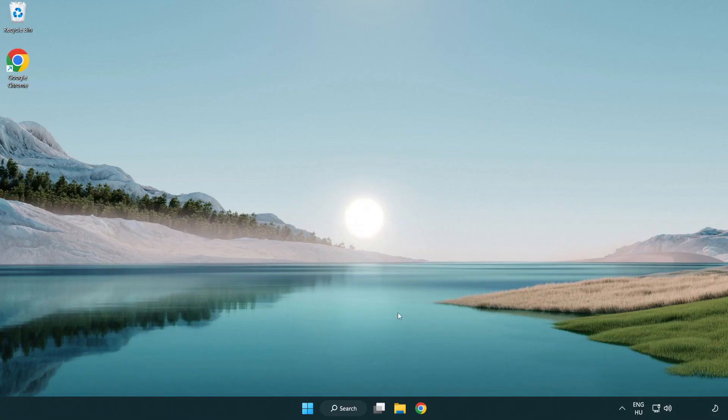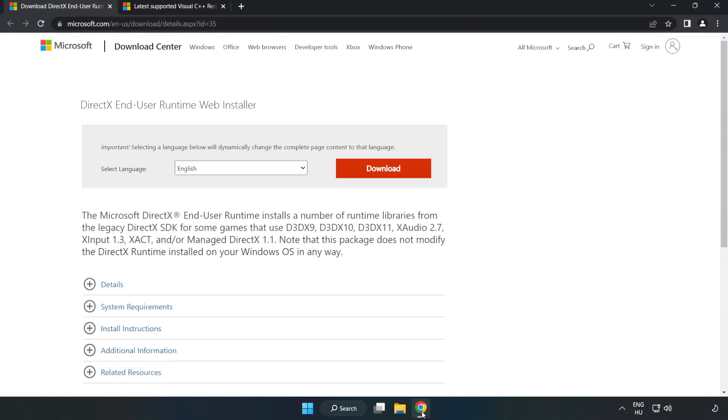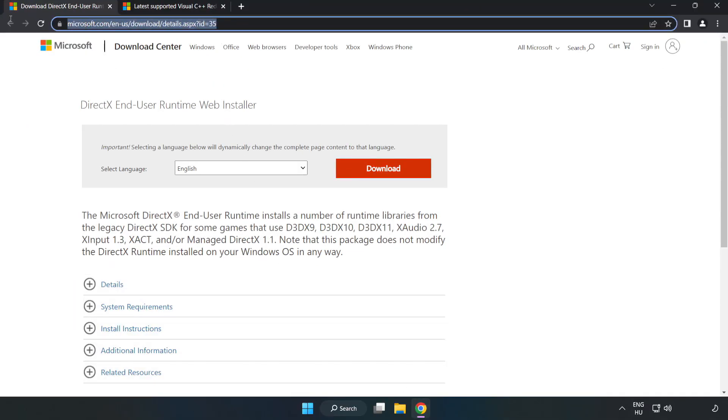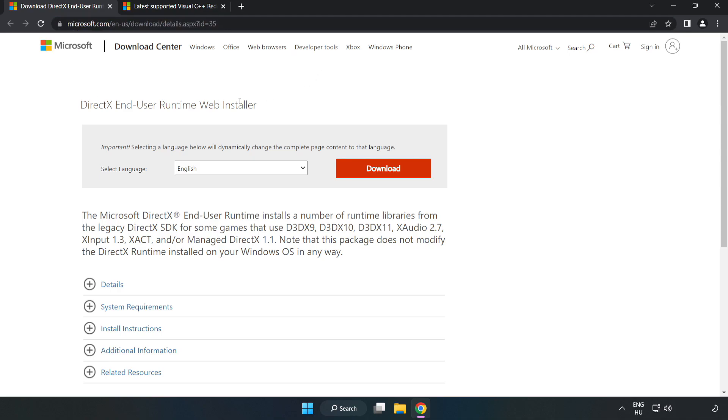Open internet browser. Go to the website, link in the description. Click download.